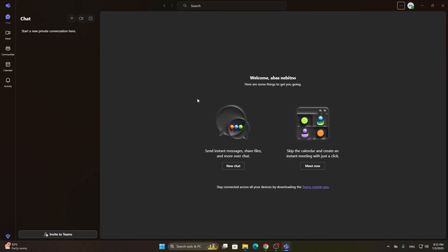The first thing you're going to do is open the official Microsoft Teams application if you haven't already. Go ahead and open it up, then log in to your account. If you don't already have an account, you can go and create one. After logging in, you'll be greeted by the home page, which is the main page where you can access chats, meetings, and so on.